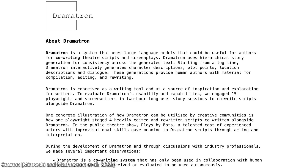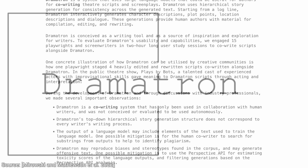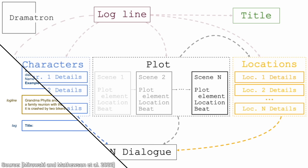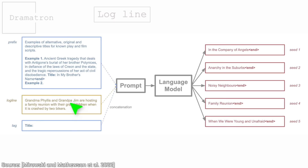Yes, you heard it right. And we will also find out whether what it writes is any good. So, how do we use this? Simple. All we need to do is provide a short, often one-sentence summary of a dramatic conflict. This is what they call a logline, and this is what goes in. So, what else goes in? Nothing. In goes this one line, and out comes what?